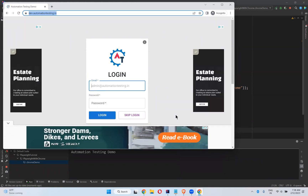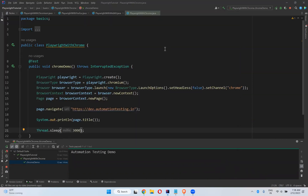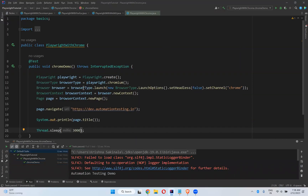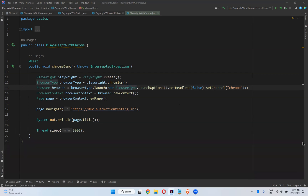It opened the Chrome browser. What is the option you need to set? Set channel on the browser type launch options — setChannel('chrome'). Then it will execute in the normal Chrome browser. This is how you can execute your scripts in normal Chrome browser with Playwright. That's all in this video — thank you for watching, please like, share, and subscribe.